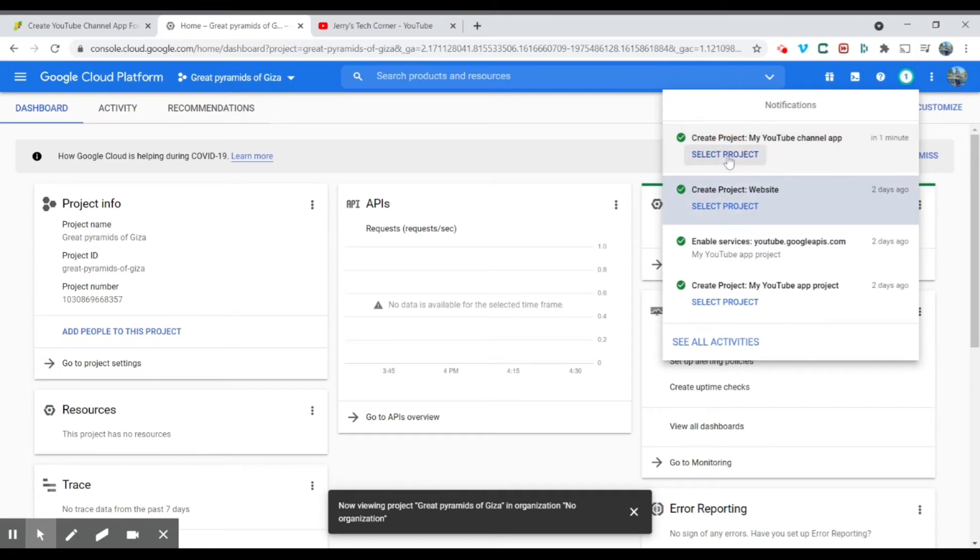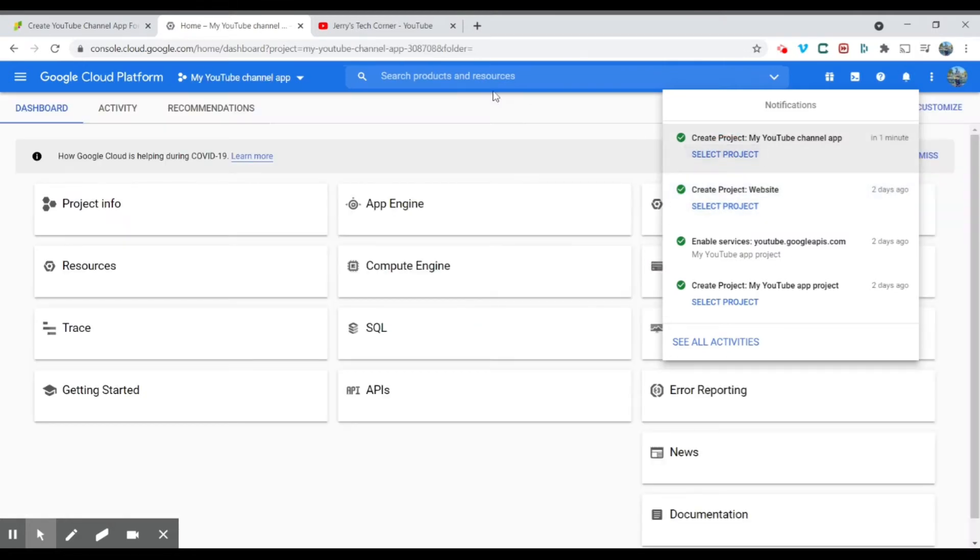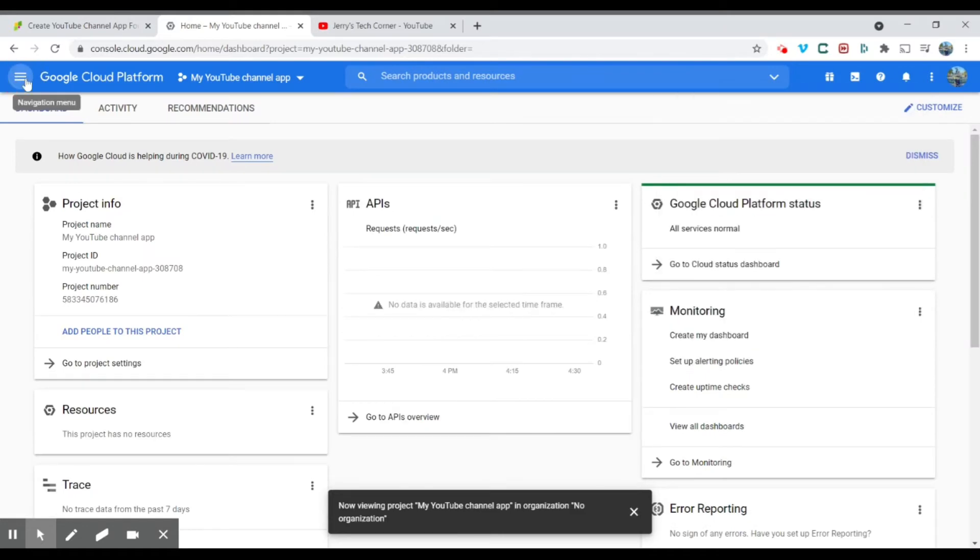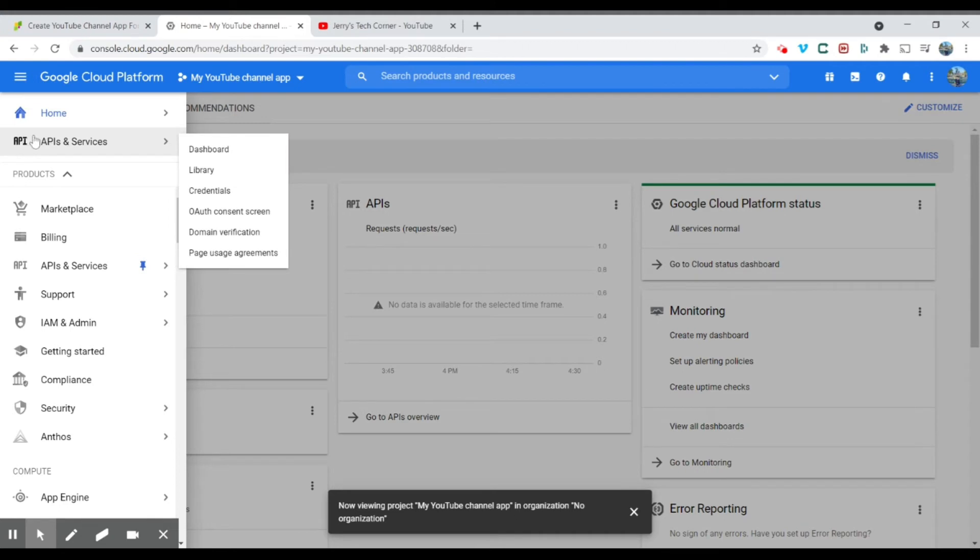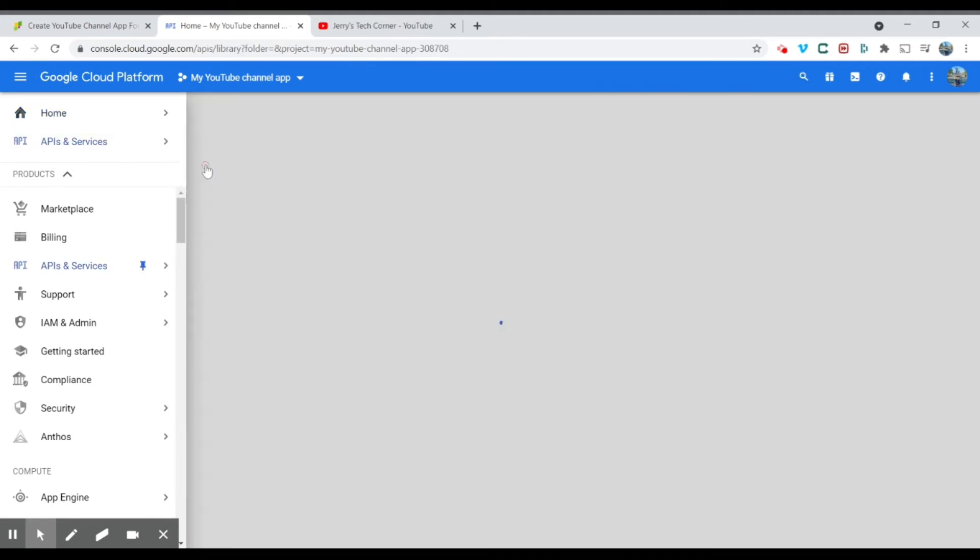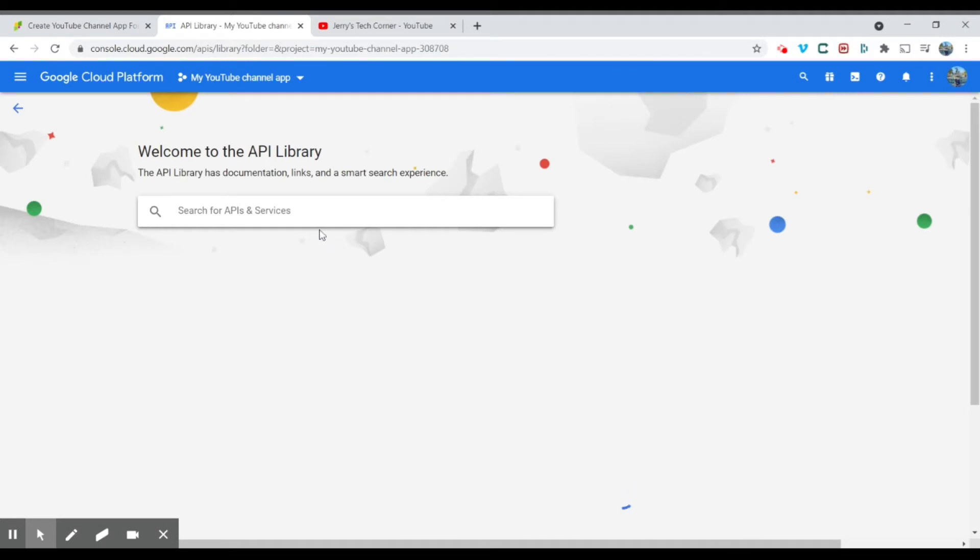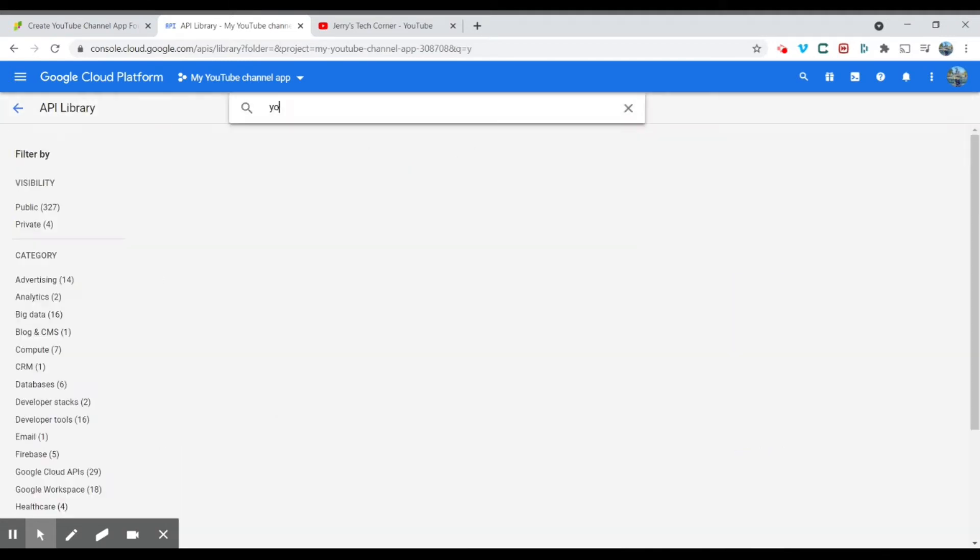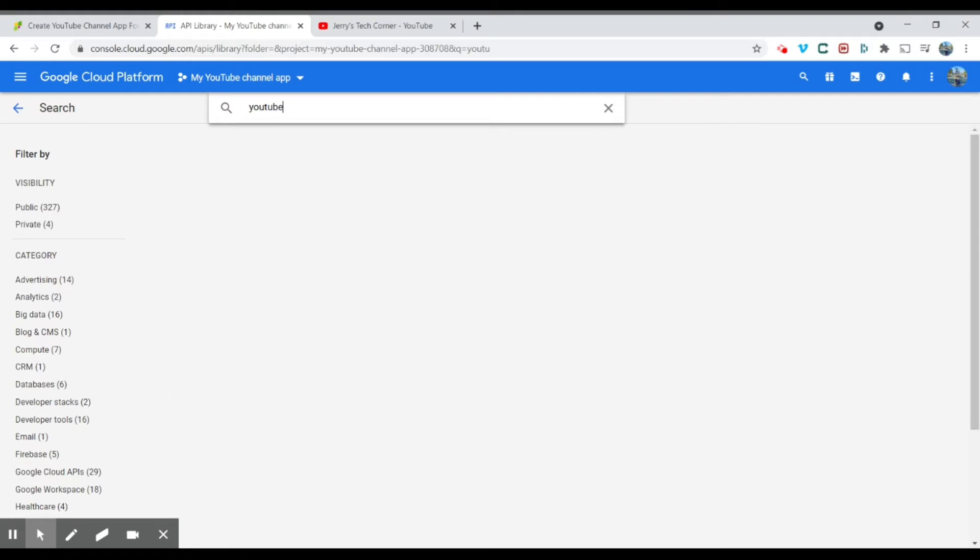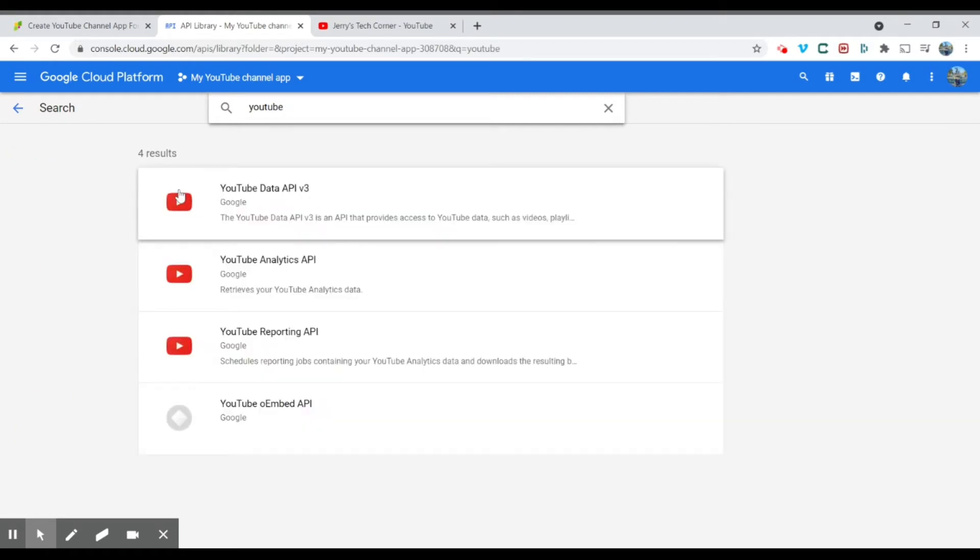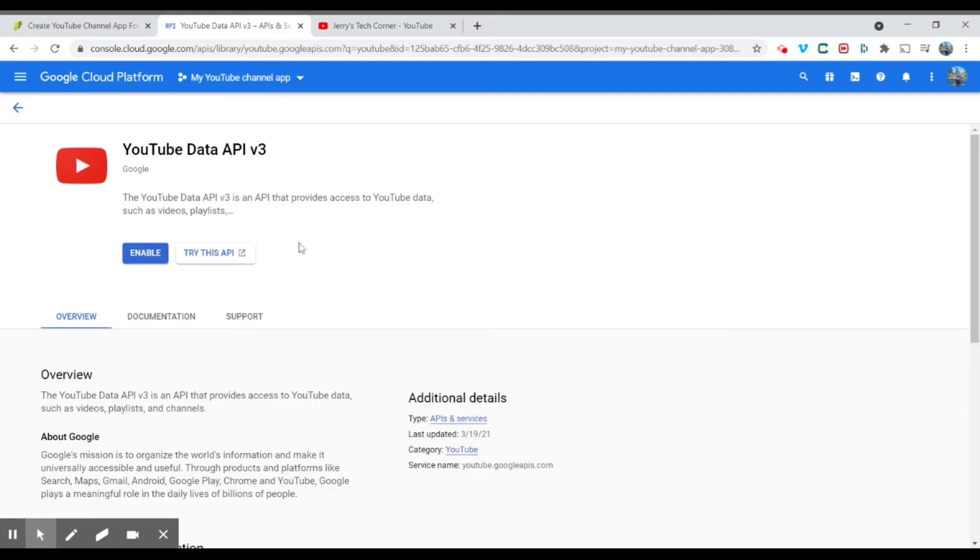You're going to select the project. What you're going to do now is head into the navigation menu here. As you can see here, API and service. You're going to go to library. And over in the library, what you're going to do is you're going to search for YouTube API version 3, the first one over here. You're going to click it.